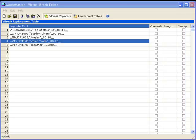Let's start with making the break table. To open the Virtual Break Editor, select Start > Programs > Music Master. You'll see the Music Master Virtual Break Editor. When it opens, you will be on the V-Break Replacers tab. The information that you would previously have typed into the clock now goes into this table.